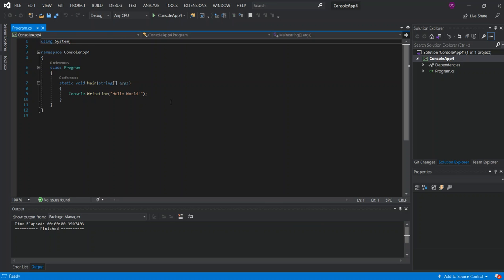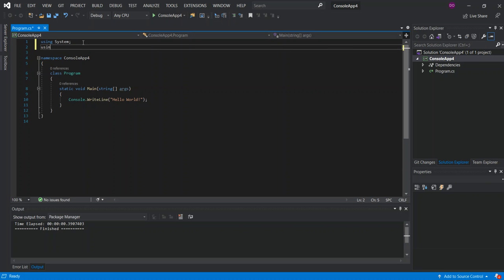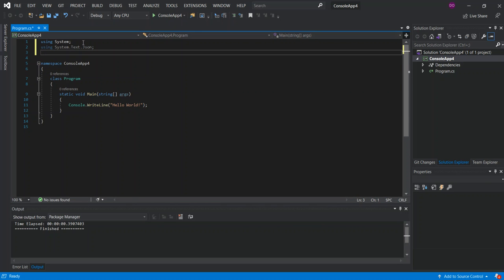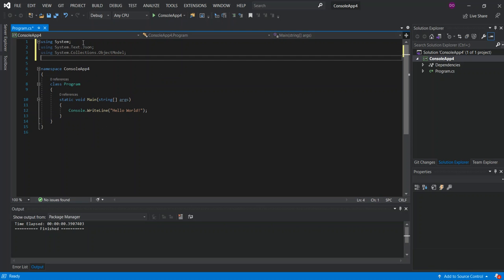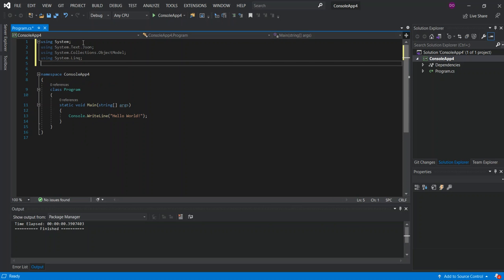There are a few namespaces we need to get started. We're going to write: using System.Text.Json, using System, using System.Collections.ObjectModel, and using System.Linq as well. That's pretty much it for the using directives.